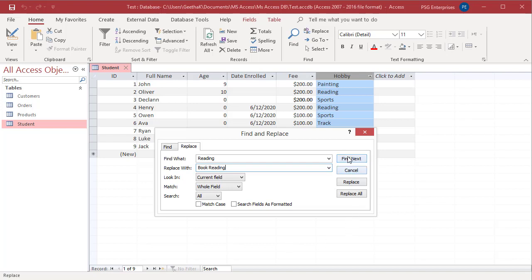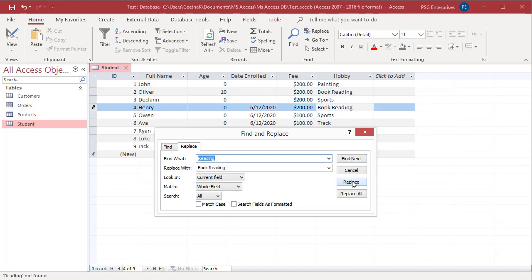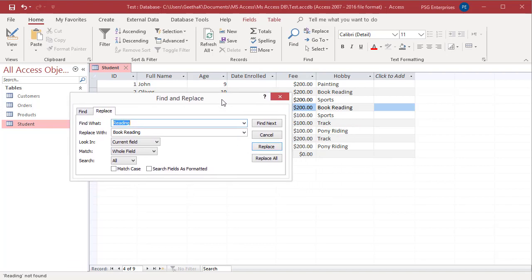Click on Find Next. And now, click on Replace. You can see the first value is replaced and Access finds the next value to replace. Click on Replace again and you can see the next value is also replaced.